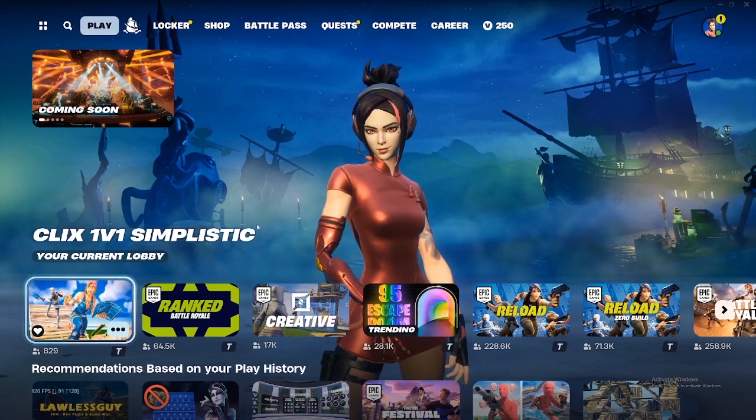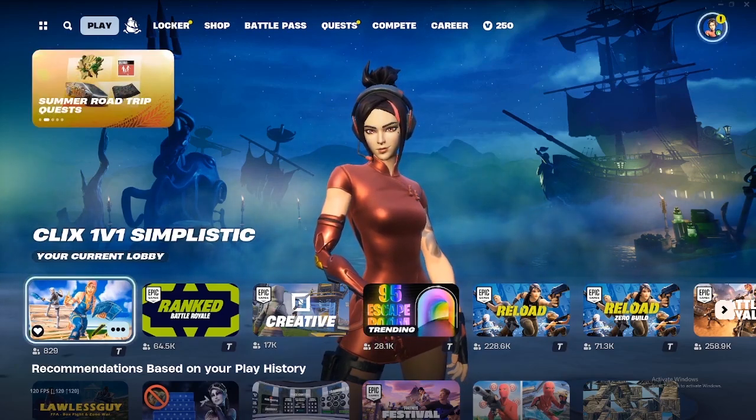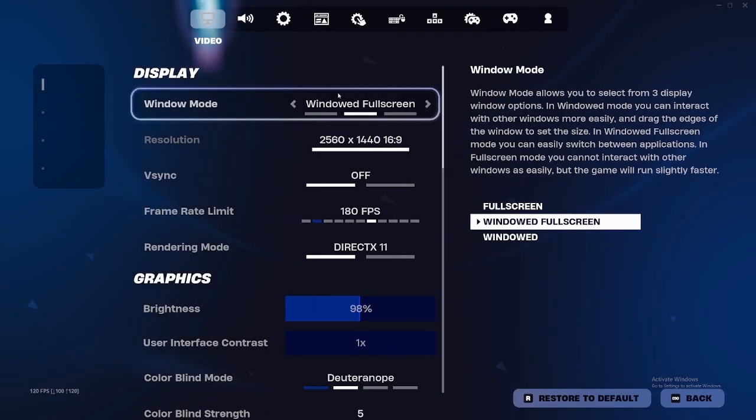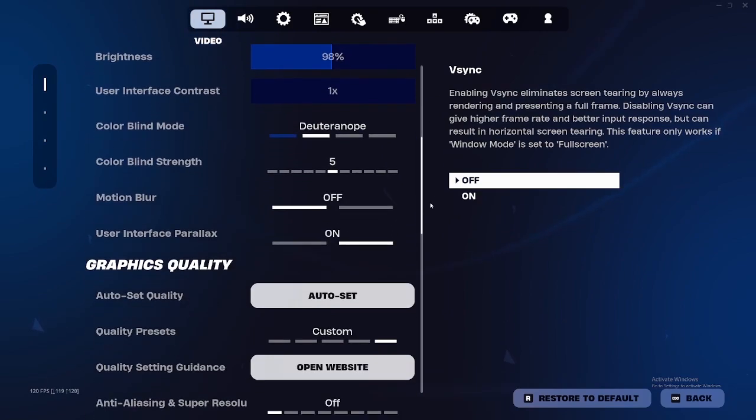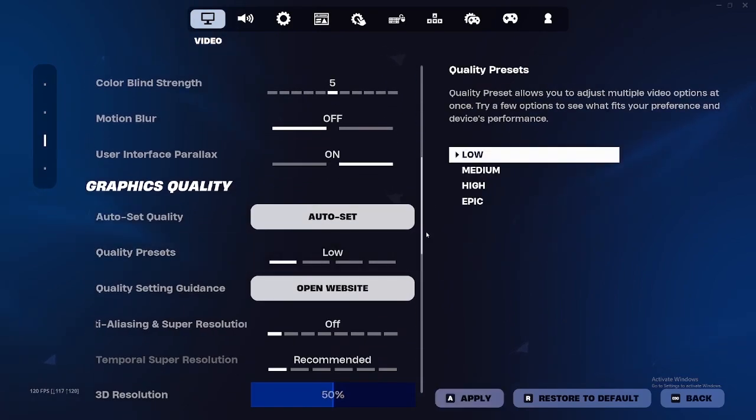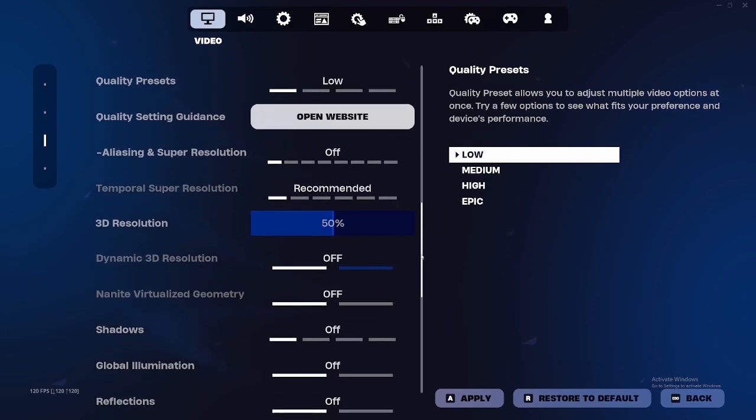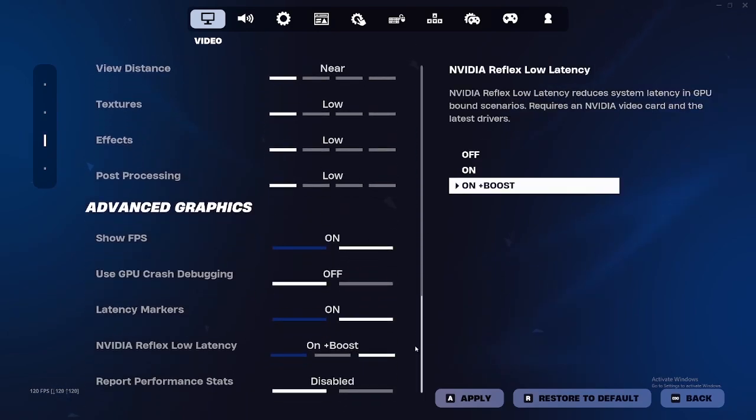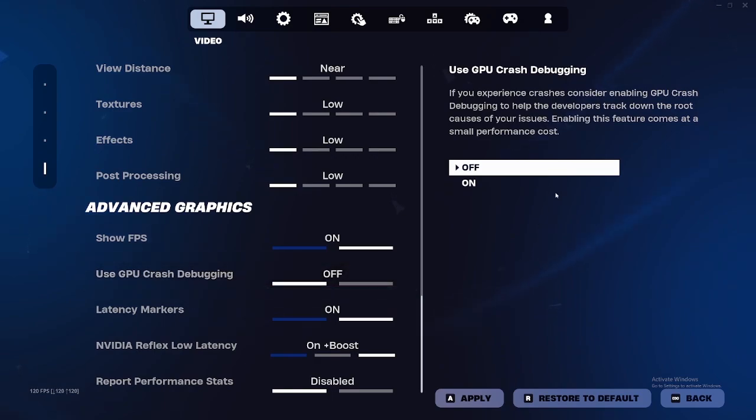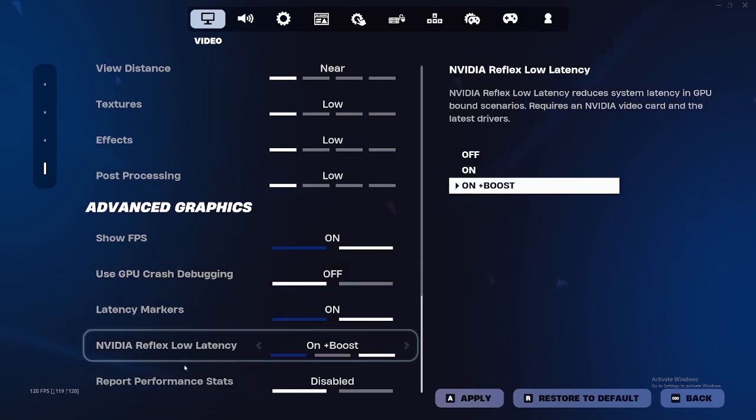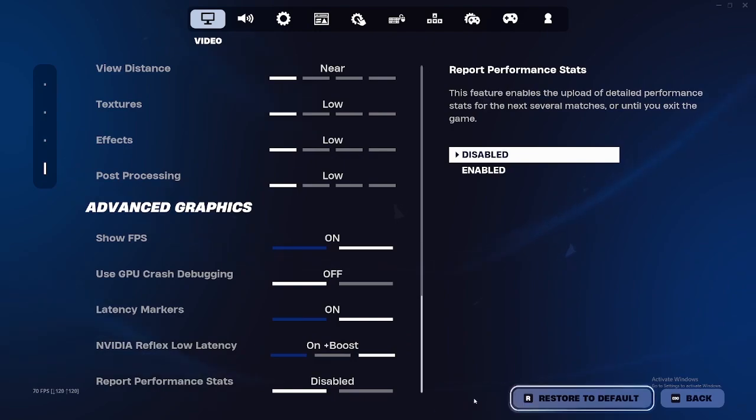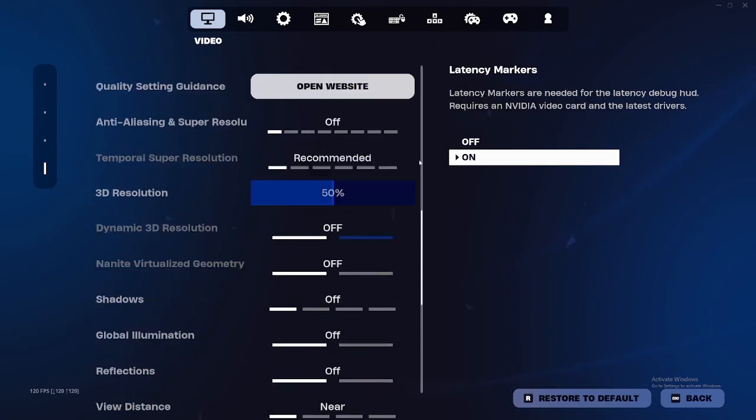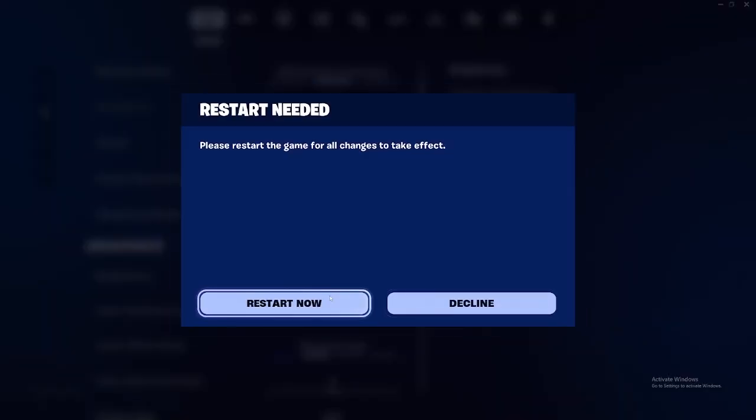Now that your game is loaded up into DirectX 11, we're going back to our settings. Scroll down and make sure your quality presets is on low. Make sure everything is off or on low. Make sure use GPU crash debugging is off because even Epic Games says enabling this feature comes with a small performance cost. Make sure Nvidia reflex low latency is on plus boost. Click apply. Scroll back up and then go back to performance mode.